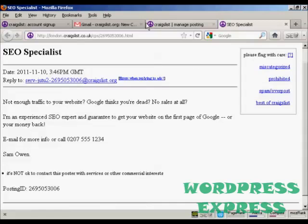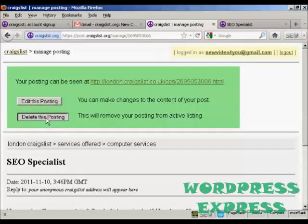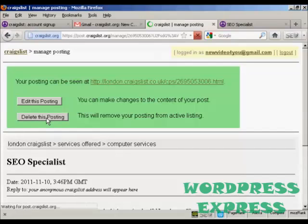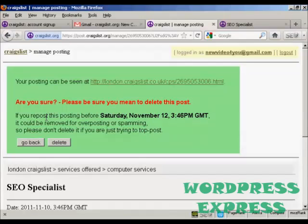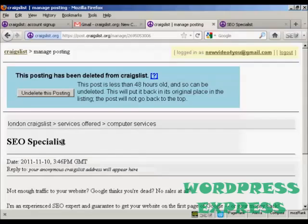This is not a real ad, so I don't really want people phoning this number — it's just a made-up number. I'm going to take this posting down by clicking 'delete this posting'. It asks if I'm sure, and there's a safety measure to stop spammers. I click delete, and there it is — that's deleted.